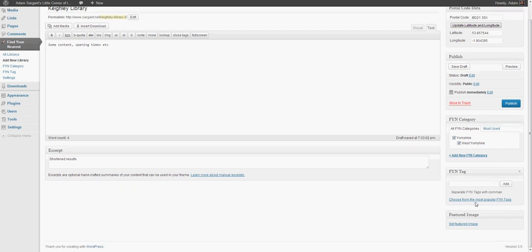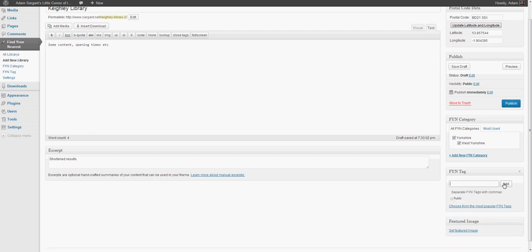Now the tags are slightly different. The tags enable your user to search for specific types of item. So for a library, for example, it could be a public library, it could be a college library. In this particular case, Keithley library is a public library, but if you wanted to give your users the option of searching for a college library or any other type of item, then you would use the tags to do so.